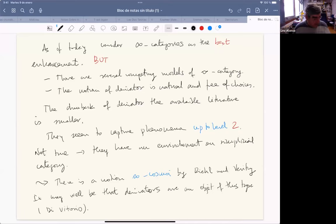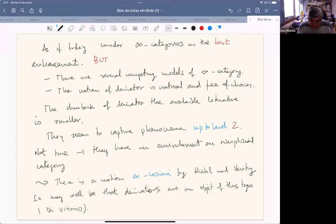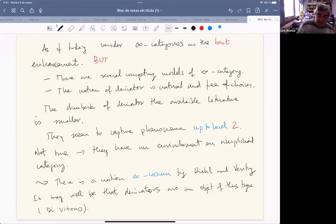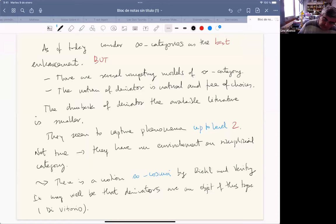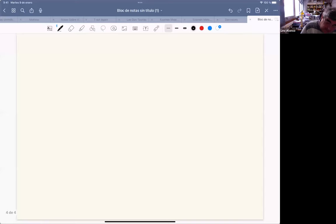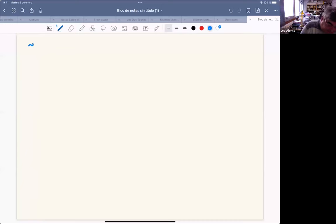He is trying to understand how the category of derivators behaves. So in a sense this is my propaganda page, and I'm going to be more specific about the work I'm going to show you today.